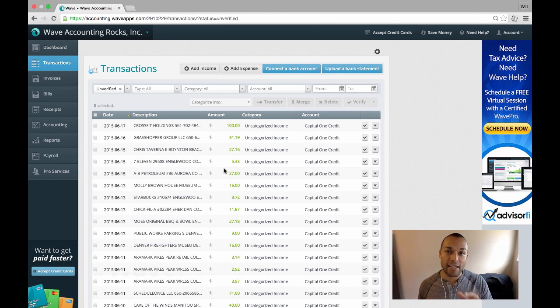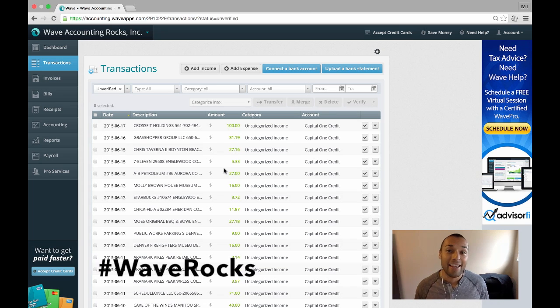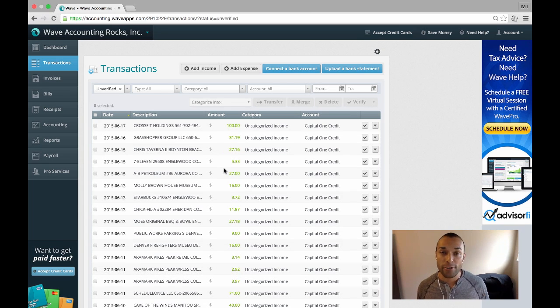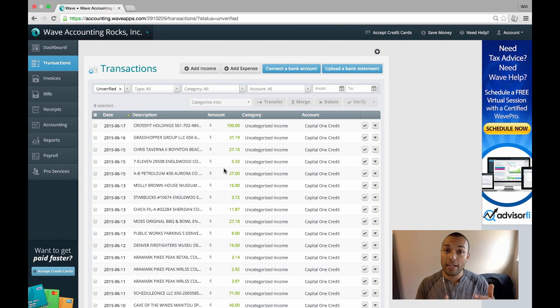Here in Wave Accounting, I have this demo file called Wave Accounting Rocks, which it does, where I accidentally imported more than 400 transactions, and I actually want to delete them all. But I actually want to look at them before I delete them.